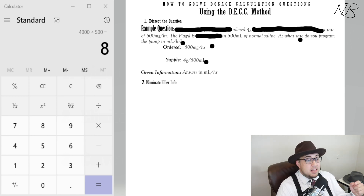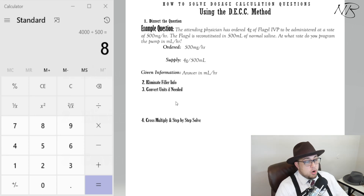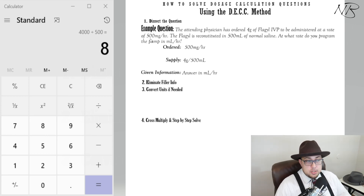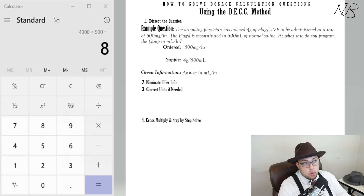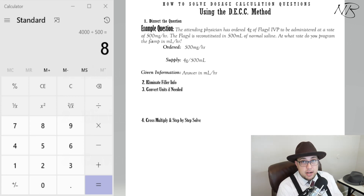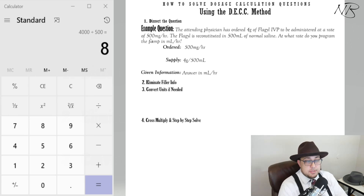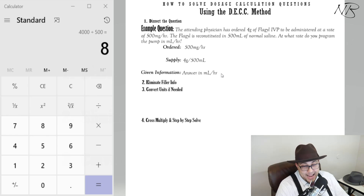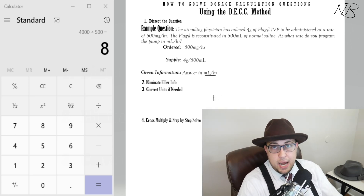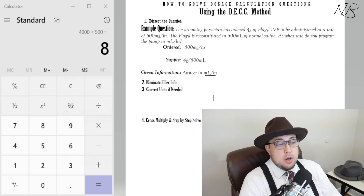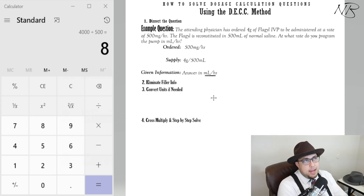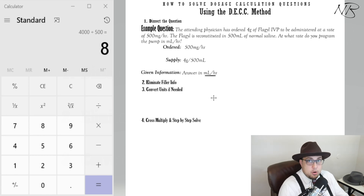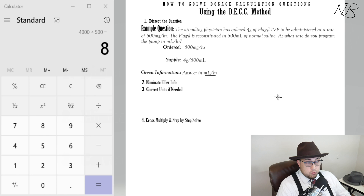The third component of the DECK method is Converting units if necessary. In this question we have grams and milligrams — two differing units — so a conversion is needed. We have 4 grams and 500 milligrams. You might ask: do I convert to grams or to milligrams? In this particular question it doesn't matter, because we're asking for our answer in mils per hour. Since our final answer's units don't contain grams or milligrams, either conversion works.